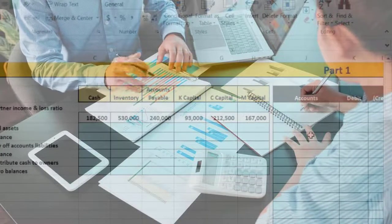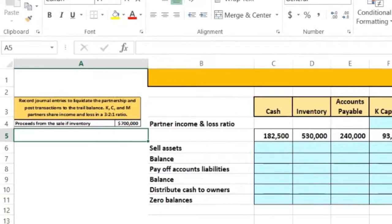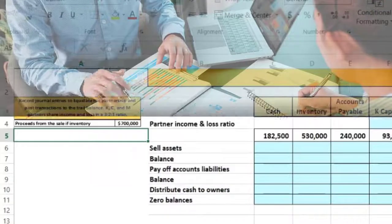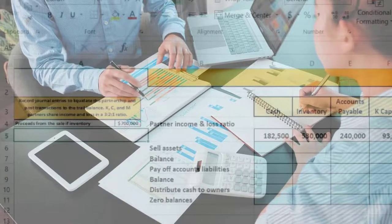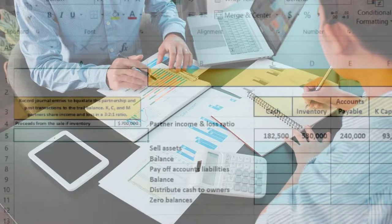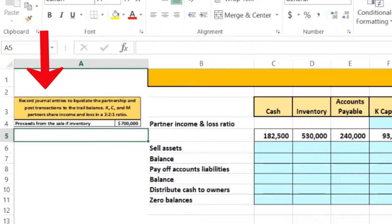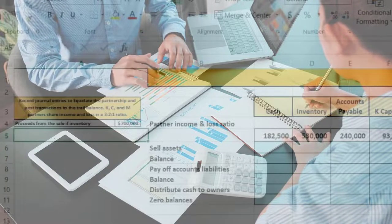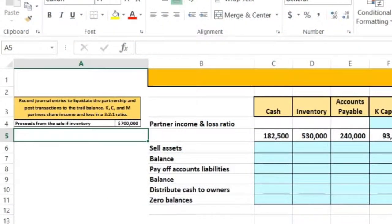We're going to run three scenarios, starting with one where we sell the inventory and there's a gain on the sale that we'll allocate. Liquidation of a partnership is really good practice to see how journal entries work and how capital accounts work. It doesn't happen every day, but going through the process is helpful because it really helps to understand the capital accounts. We'll record general entries to liquidate the partnership and post transactions to the trial balance.